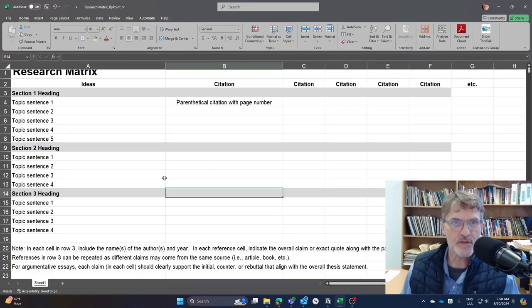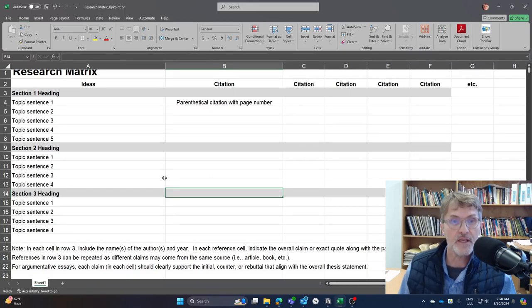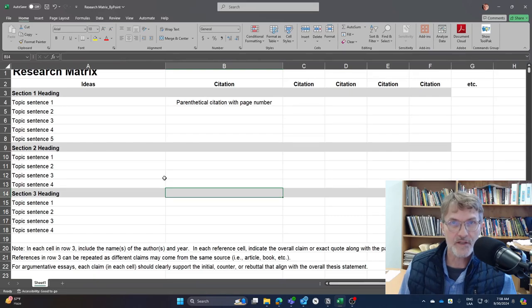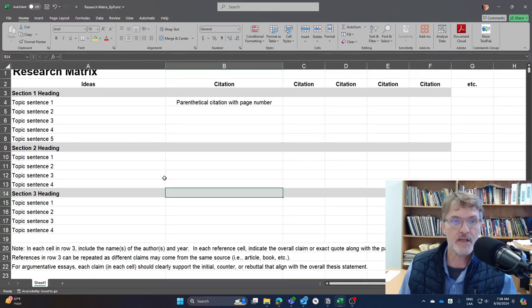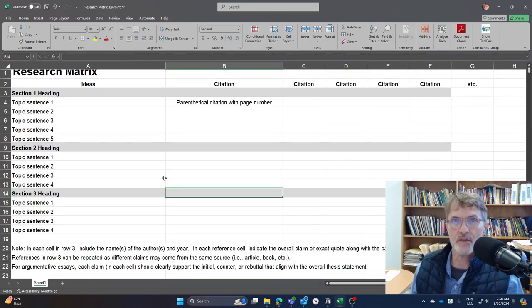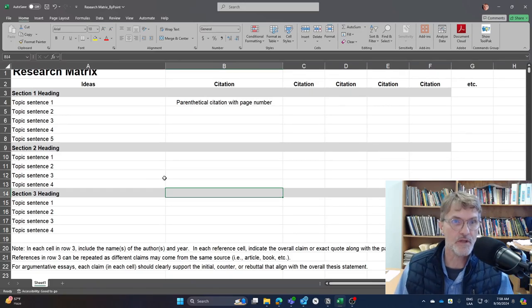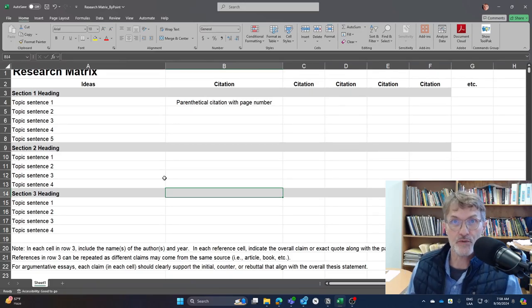This research matrix is a little bit more involved as you're going to have more words, more sections, more topic sentences that are involved in creating your 2,000-word literature review.